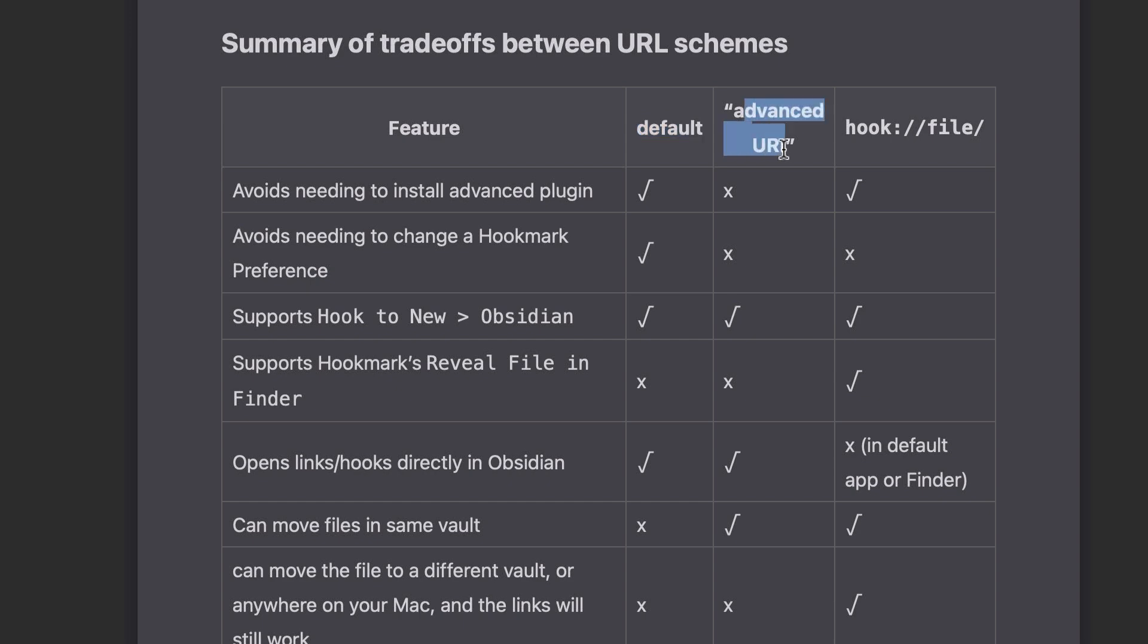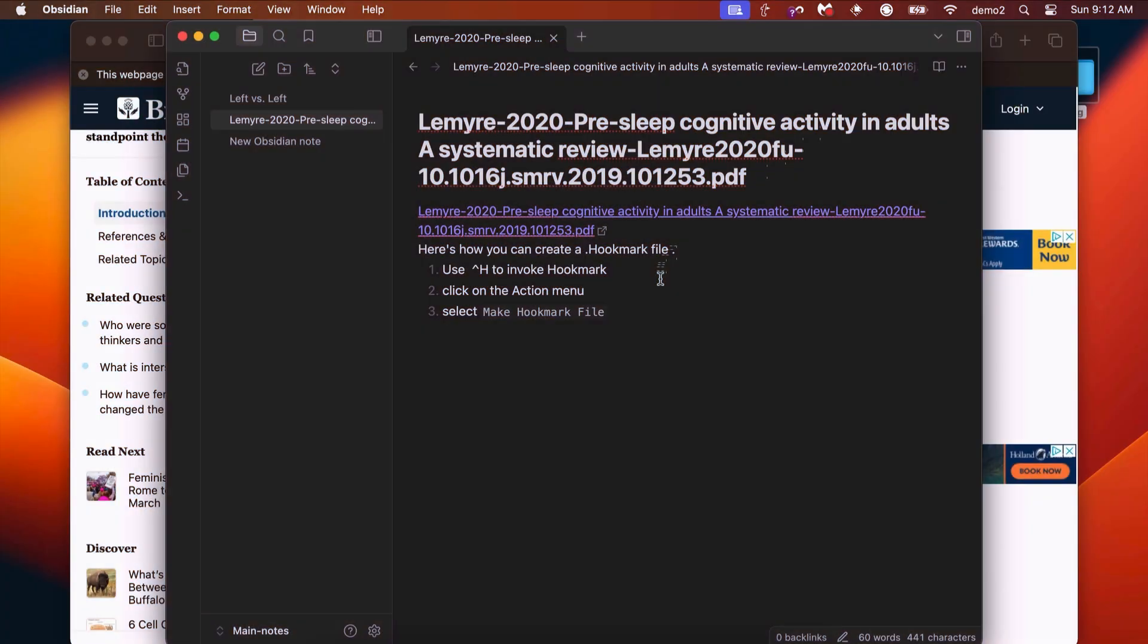If you want to avoid that, then you use the Advanced URI, which is more robust, and that requires a plugin.